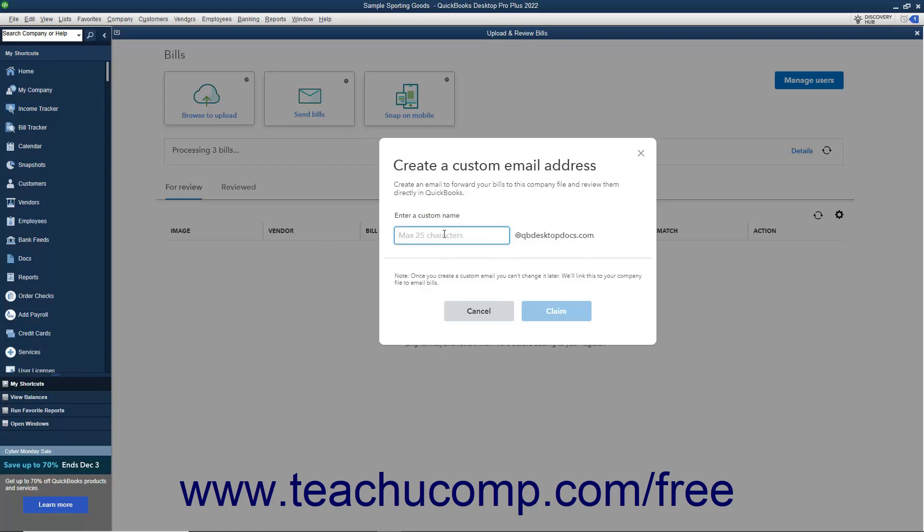After entering the new custom email address name, click the Claim button. On the final screen, select the users allowed to forward email to this email address.